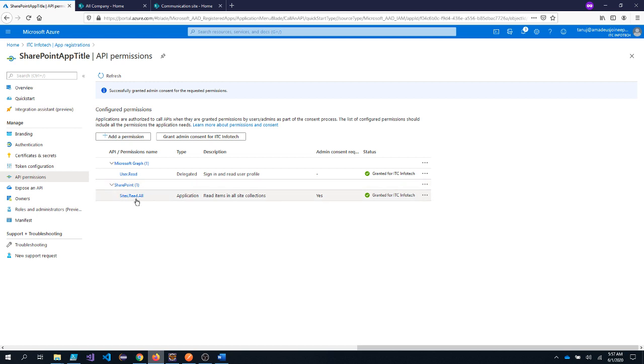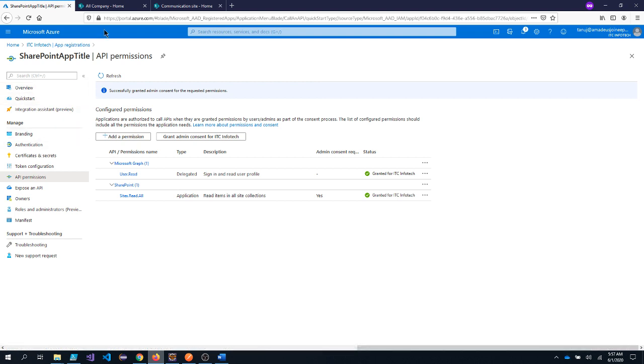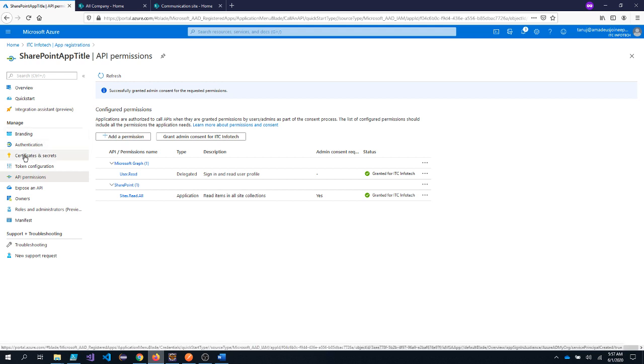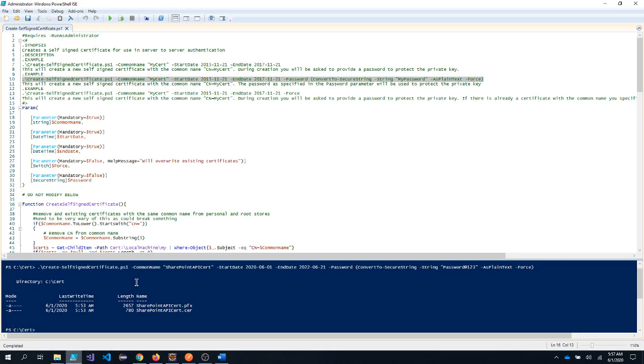Now this app needs to get authenticated with SharePoint. In order to do that I need to go under certificates and secrets. And I need to upload the certificate which I created using the PowerShell script. Please note here the certificate should be uploaded dot cer file.